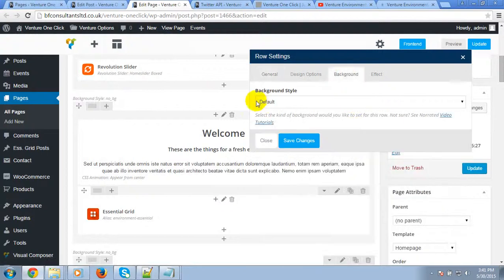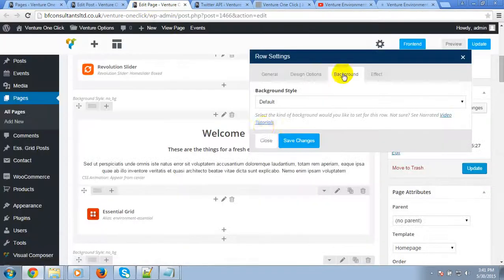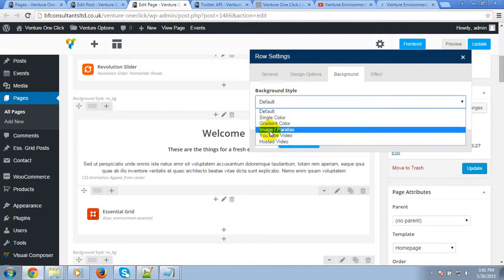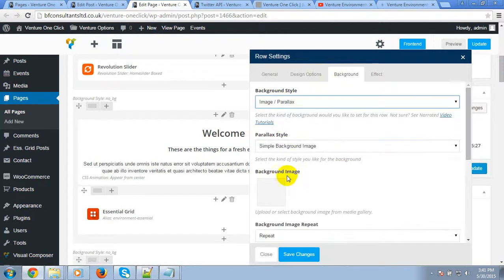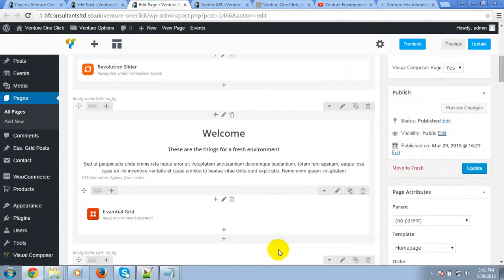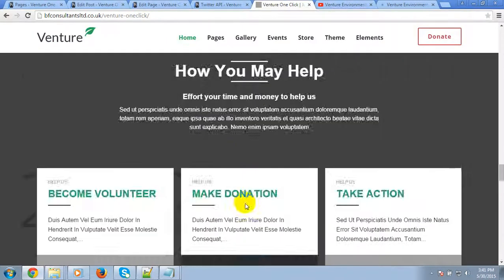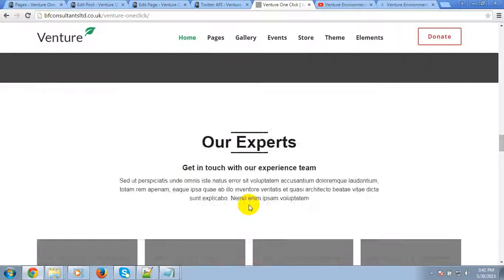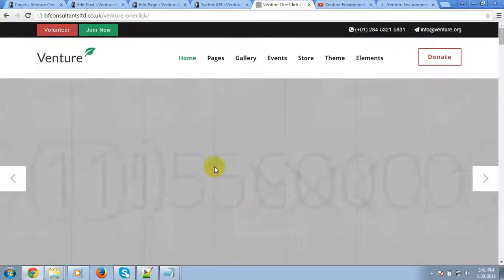Here is the parallax background for the different blocks. For each block you can just set the parallax background and change it according to your needs, and it will definitely show in the home page.